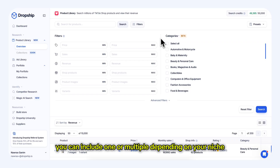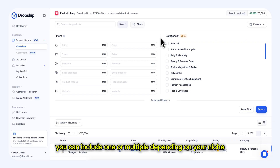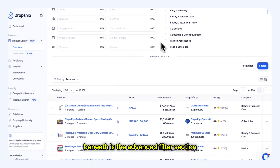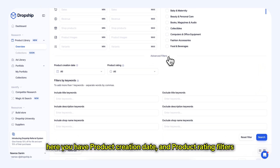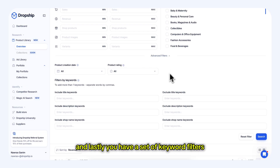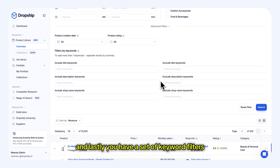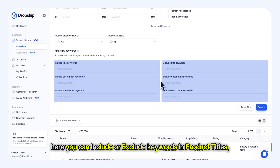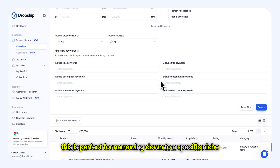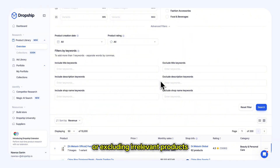Next to it, you can select categories — you can include one or multiple, depending on your niche. Beneath is the Advanced Filters section, where you have product creation date and product rating filters, which are great for finding new or highly rated products. And lastly, you have a set of keyword filters where you can include or exclude keywords in product titles, descriptions, or shop names. This is perfect for narrowing down to a specific niche or excluding irrelevant products.